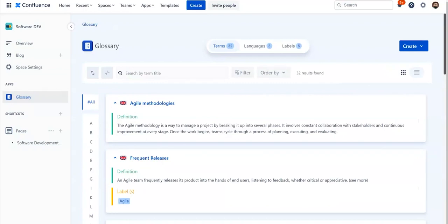Now that you have an overall idea of how to create, manage, and highlight terms, in the next video, we will explore how you can configure the glossary app.